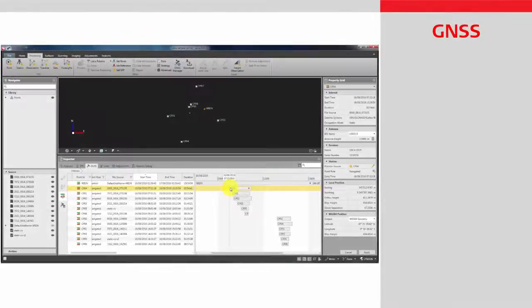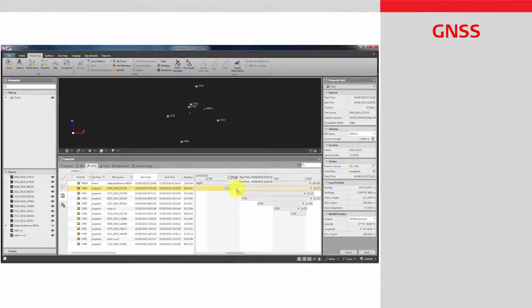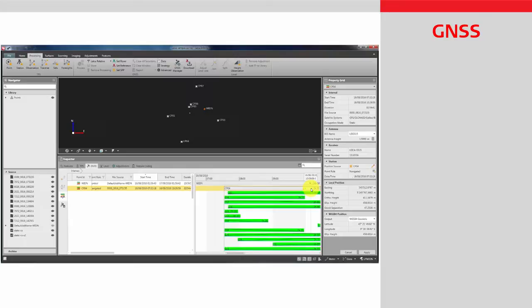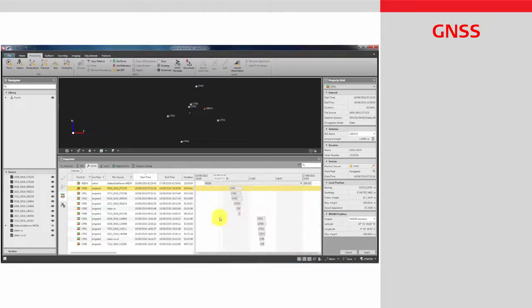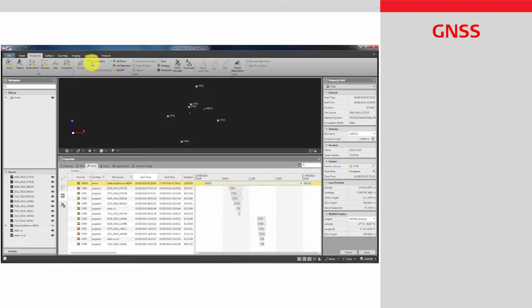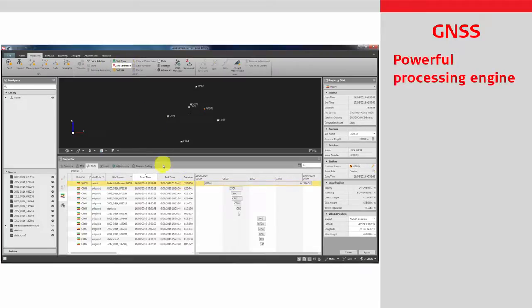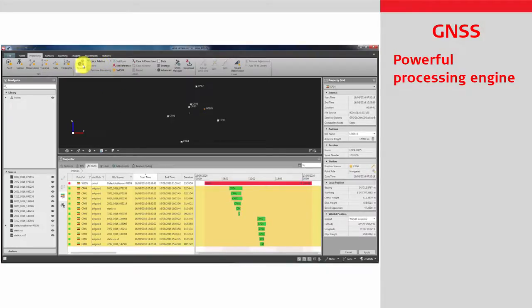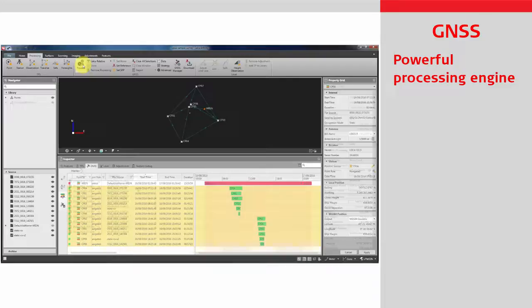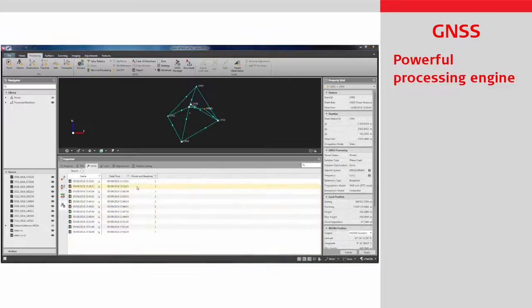From real-time RTK data to 20Hz raw data post-processing, Infinity supports your GNSS sensors. The GNSS processing engine provides state-of-the-art triple frequency processing of GNSS raw data, no matter how it was measured or from which constellation the data was tracked.